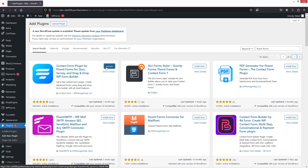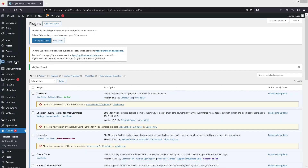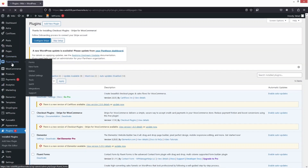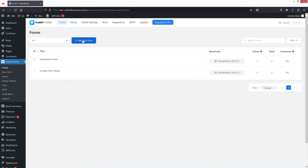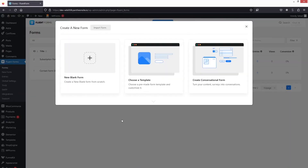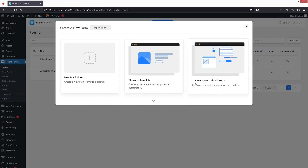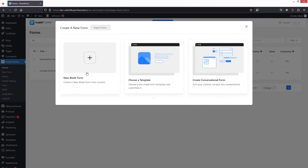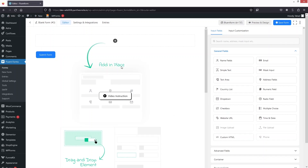Click on Activate. Now let's go inside Fill In Forms and from here let's add a new form. We have three different options: blank form, choose template, and create conversational form. Right now we're going to go with blank form because we want to build our form from scratch.